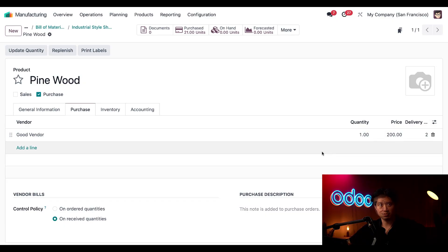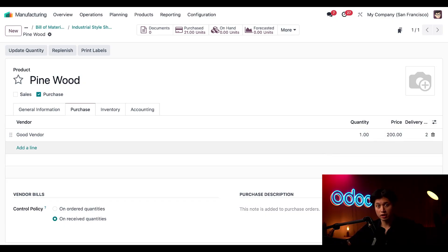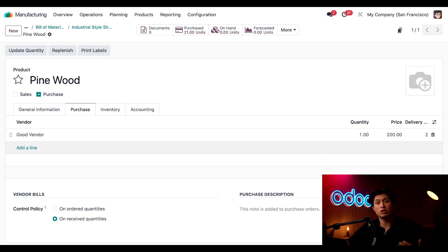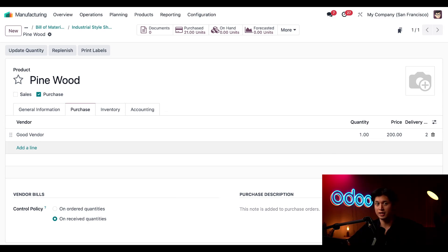And right off the bat we can see that Good Vendor delivers us this component within two delivery days. Of all the components in this BOM, pine wood has the longest delivery time, so Odoo calculates that it'll take two days to get everything that we need. That's why the days to prepare MO field was automatically set to two days, because that's the earliest that we can start manufacturing if we didn't have any of the raw materials on hand.